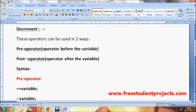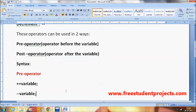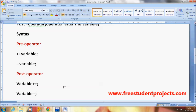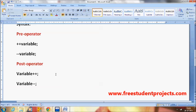The syntax for the pre-operator is: plus-plus variable, or minus-minus variable — that is, the operator comes before the variable. For the post-operator, the syntax is: variable plus-plus, or variable minus-minus — meaning the operator comes after the variable.